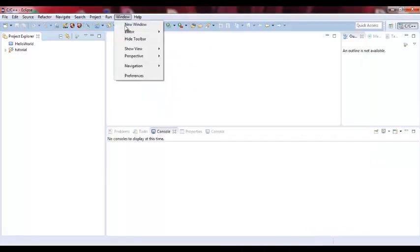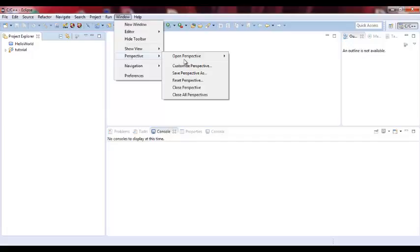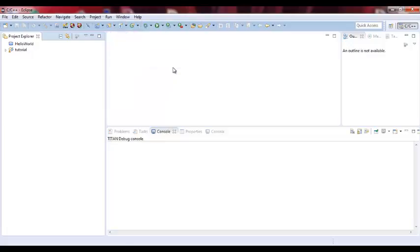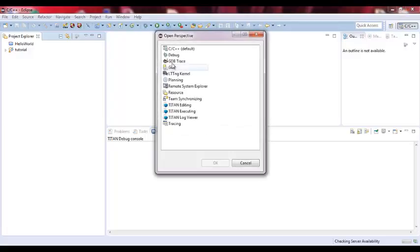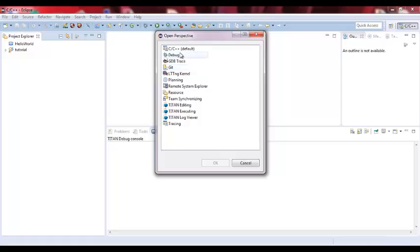Simply you can go to Window, Perspective, and you can select which perspective you would like to have. There are different type perspectives. This is one of the good things in Eclipse, it can be used for different types of languages and modeling tools, debugging tools, and data assurance or data acquisition tools. This is the default one.